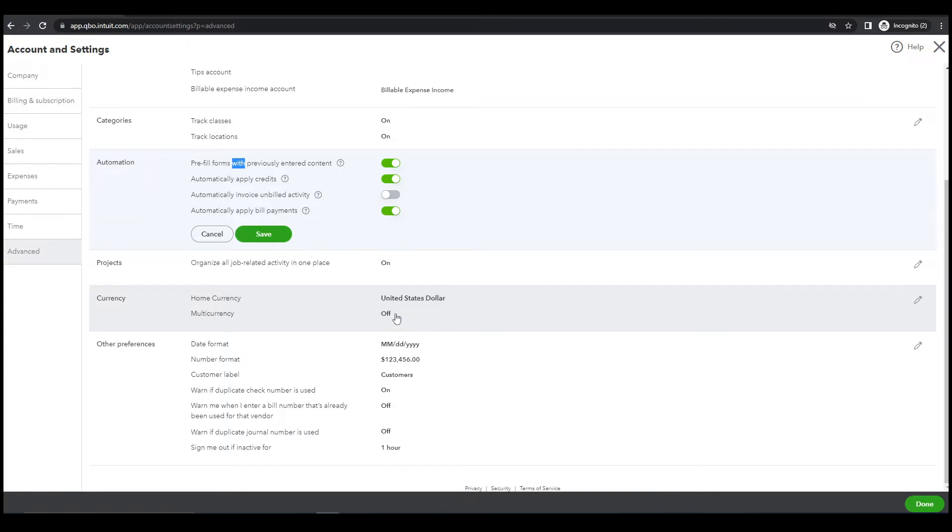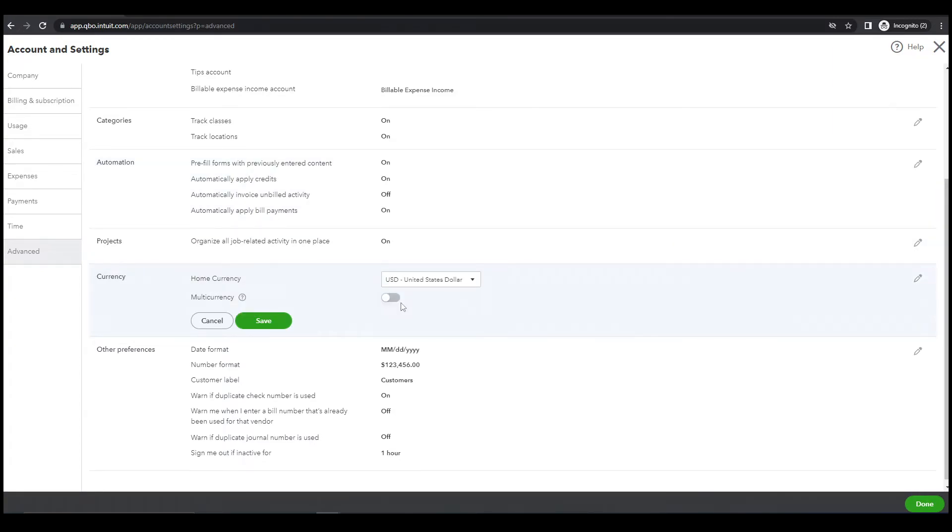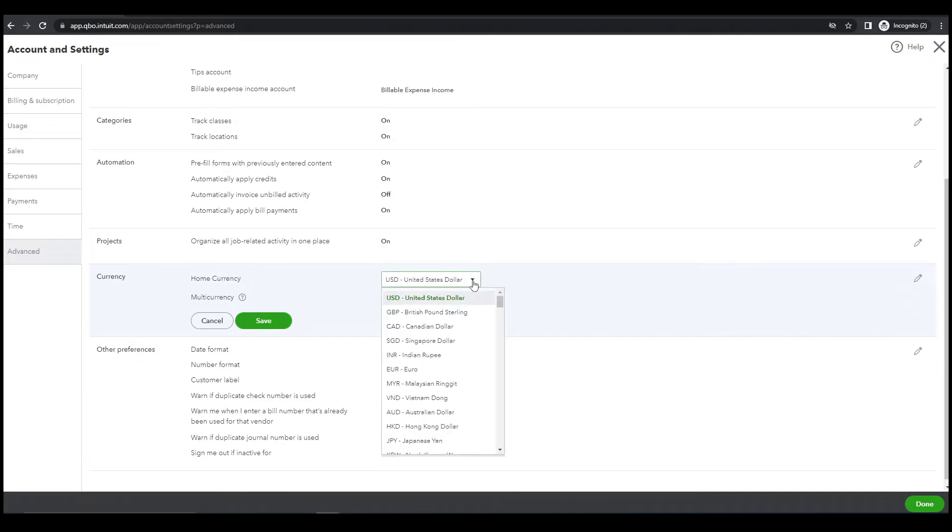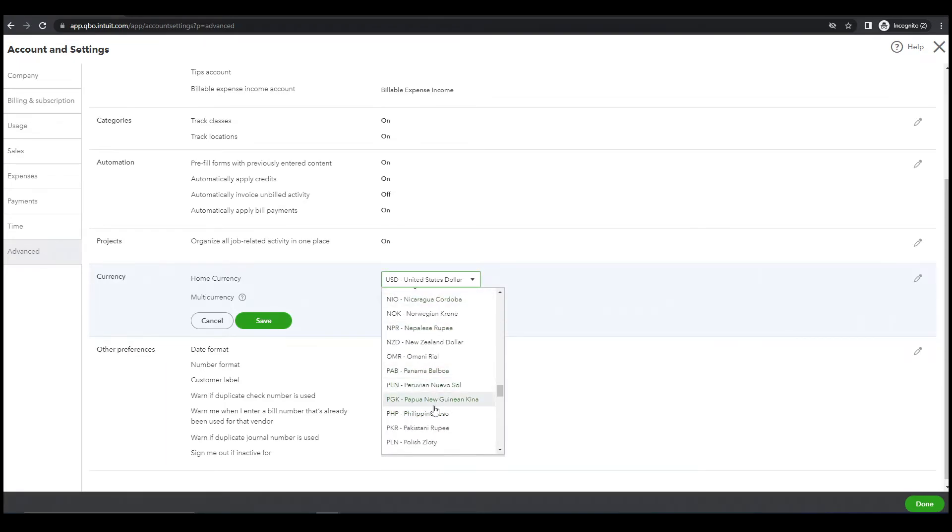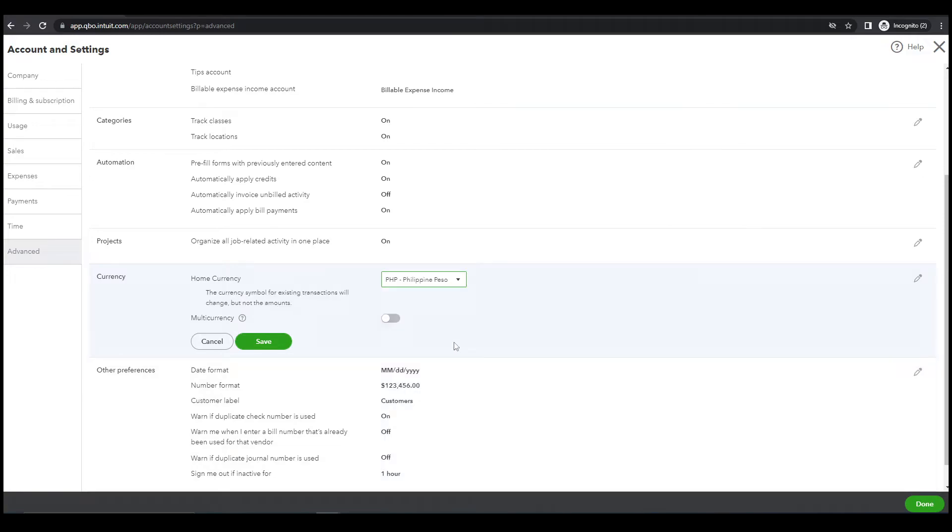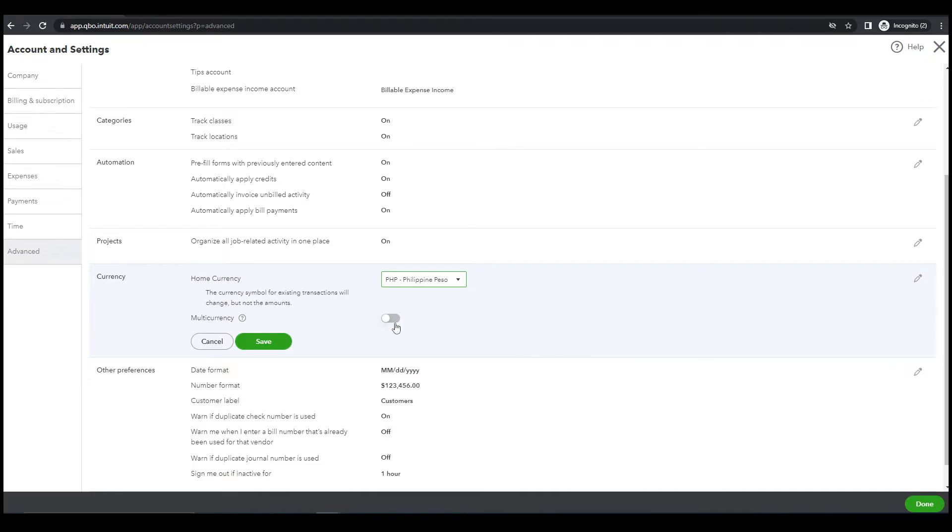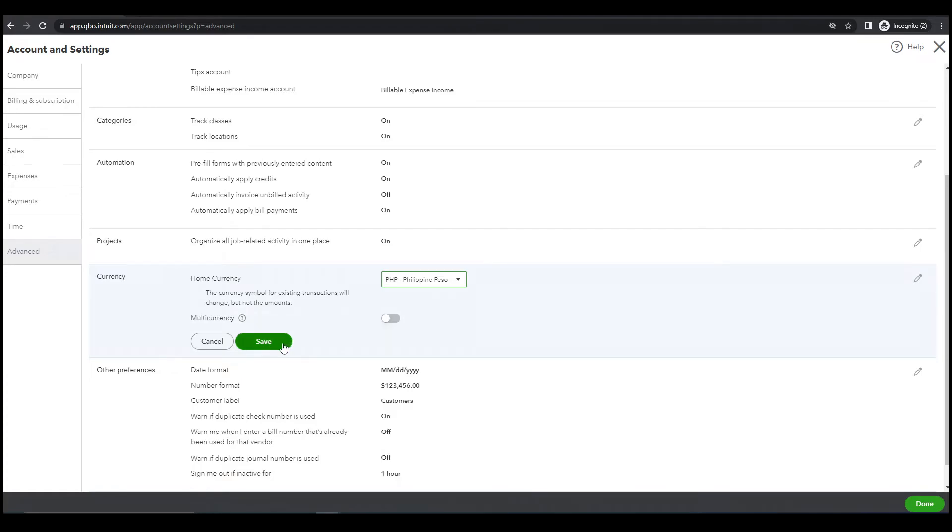Next, currency. Yeah we will turn this on, click here and look for PHP because we are in the Philippines, there you go. And multiple currency, yeah we will leave this off because once we turn this on there is no way that we can turn this back to a single currency. So my advice, just leave it. Save.